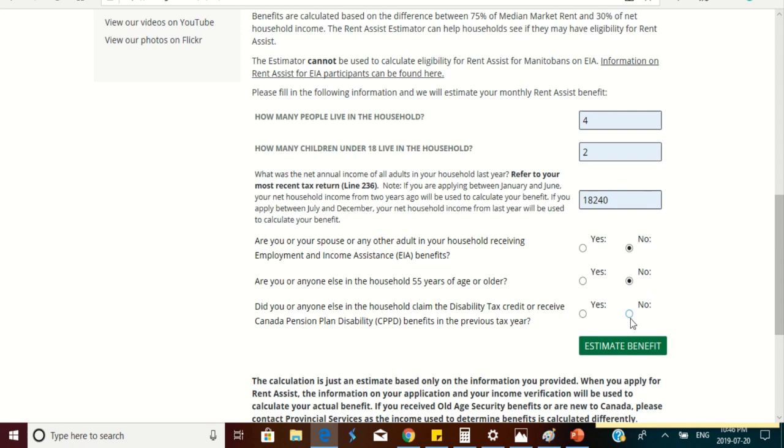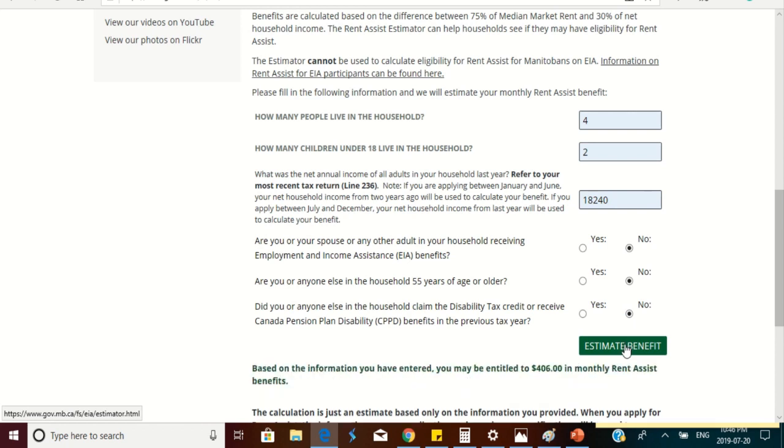And then the final question on disability tax credit should be no. And then when you click estimate benefits, you will find here below that the Manitoba government will be giving a rental assistance of $406 to supplement the rent that the low income earner will be paying.